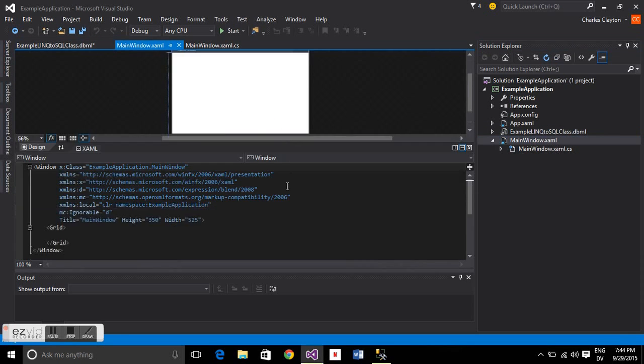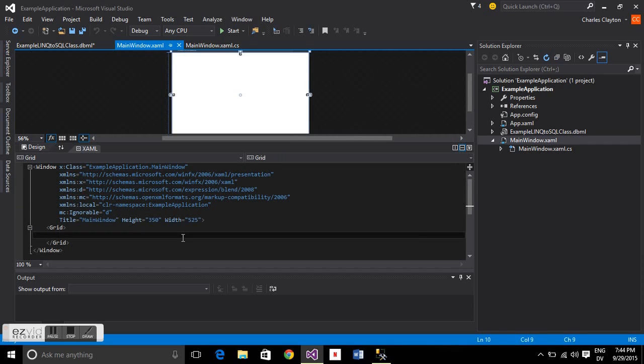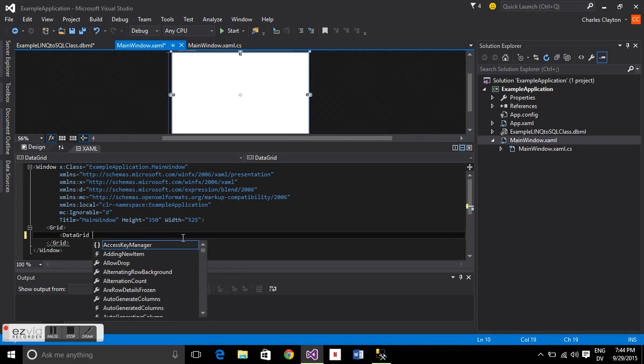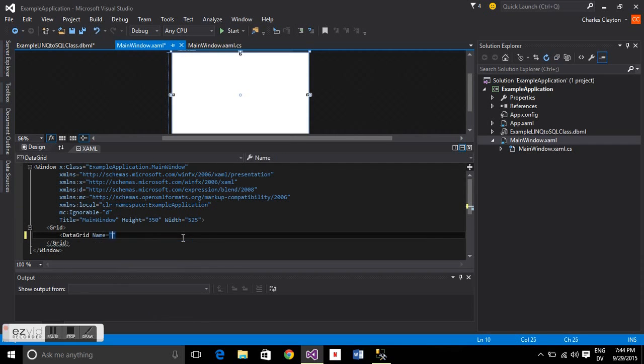Go to the XAML file, and we're going to create a data grid just to put the information from the database in there so we can see it. And in there, we can modify it. So we'll just call it example data grid.